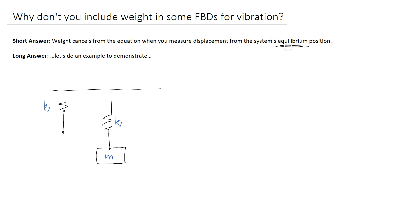The key here is that you're measuring displacement from equilibrium. In that case, and only that case, you see weight cancel from the equation, so there's no point including it in the free body diagram. However, if you measure from any other position, it's going to be important to include it.